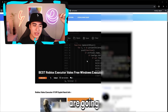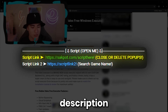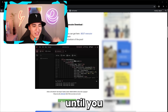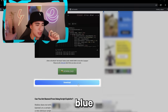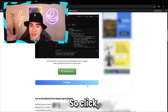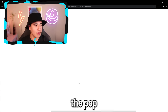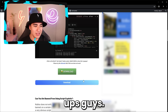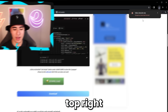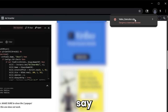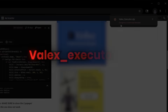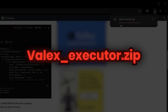To get started, you're going to want to head to the first link in the description and scroll down on this page until you see the blue download button. You want to download it, so click, but make sure to X out of the popups. Eventually it'll show you a download on the top right of your browser, which should say something along the lines of valix_executor.zip.